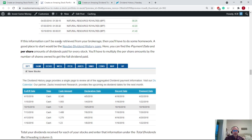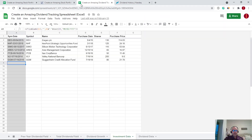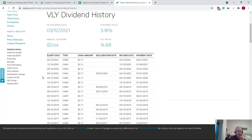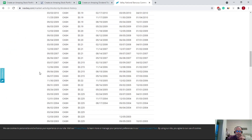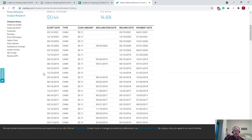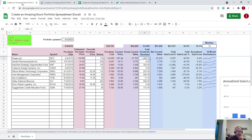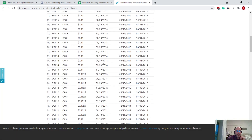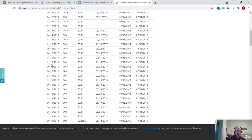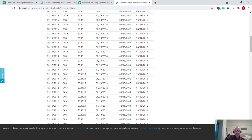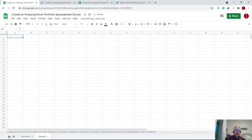If your broker doesn't offer that, I recommend going to the Nasdaq dividend history page — this is the best tool I've found. You enter a symbol and click on dividend history, and you can find a dividend history going back a very long time. This will be a per-share figure, so you'll have to do a little work on your own. Looking at VLY on the portfolio spreadsheet, we can see we purchased it on July 16th, 2014, so we want to look at the ex-dividend date after that purchase date.